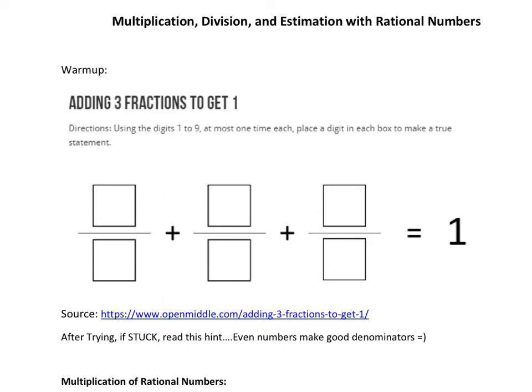We're going to work on multiplication, division, and estimation with rational numbers. We've already been working on adding and subtracting, and now we're going to try and understand these other two operations. But first, a warm-up.